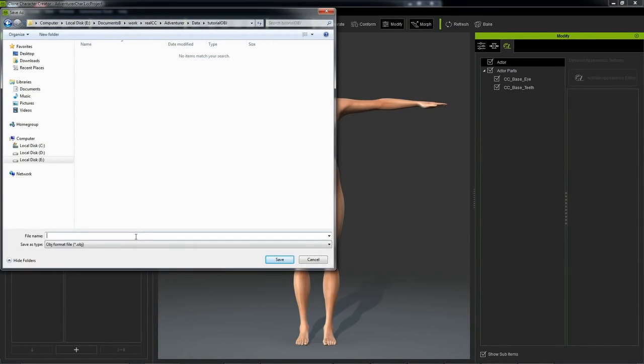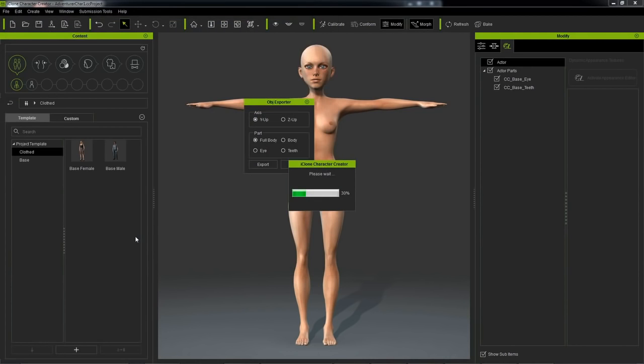So we'll just give it a name, let's say Character Start, and save that out.